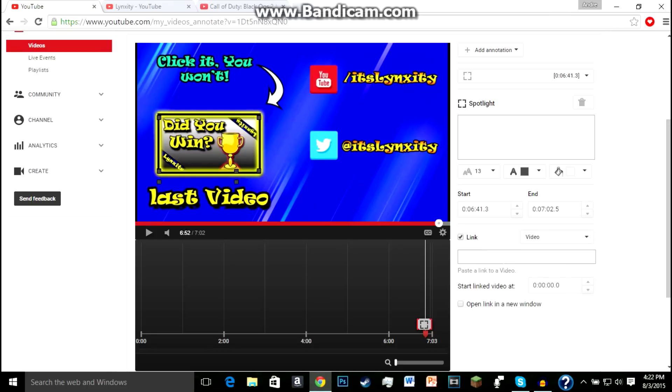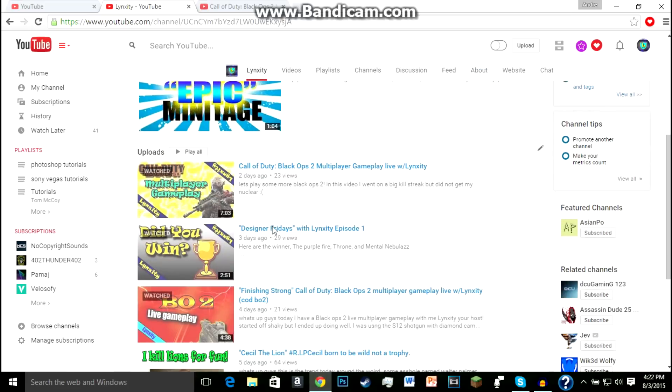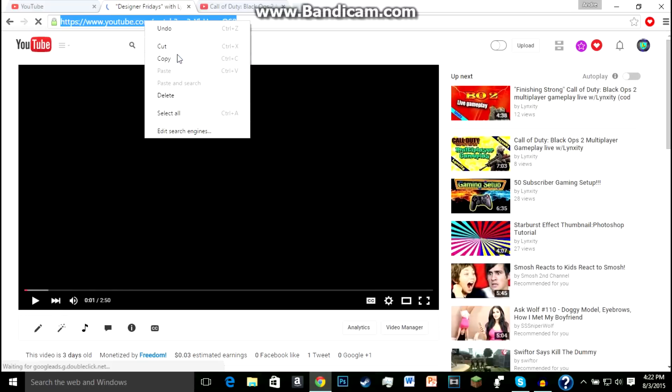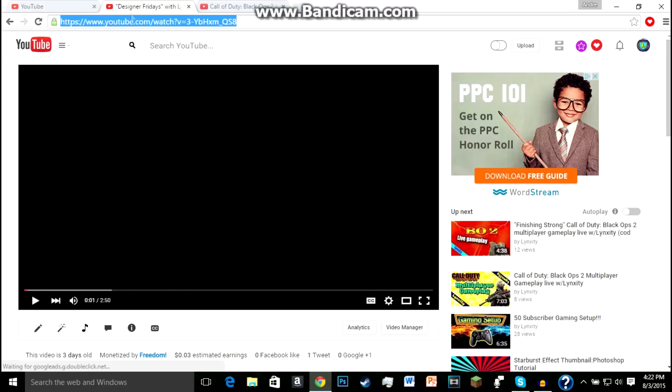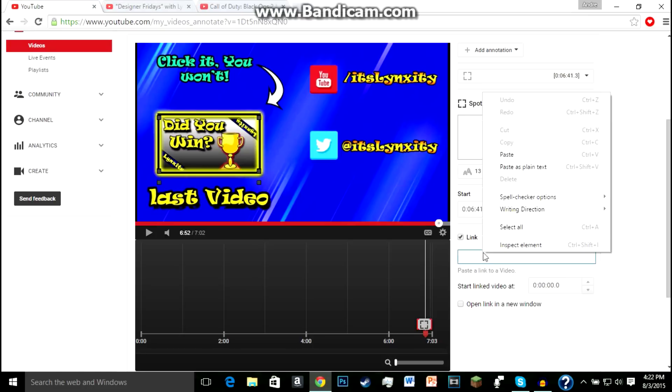And this is where you put your video that you want people to watch. This little square down here doesn't matter, but you got to go to that video, go to your channel, click on the video that you want to link, and then pause the video and just right-click, copy up here, go back to this, and then right-click paste.